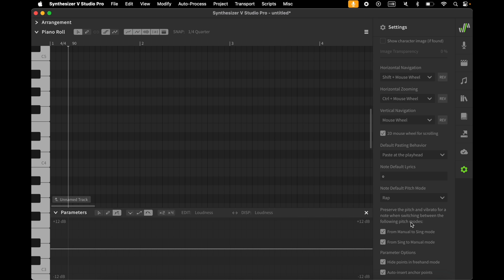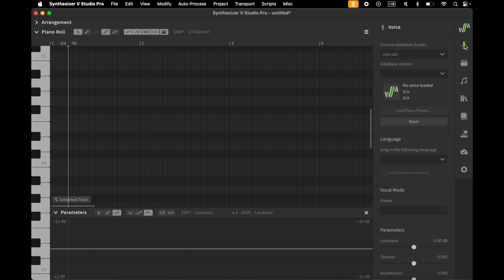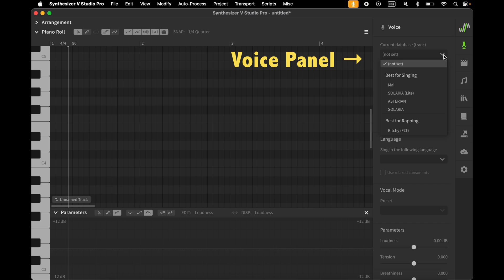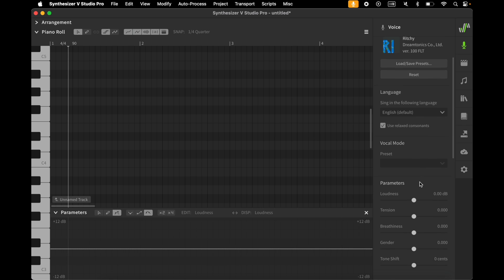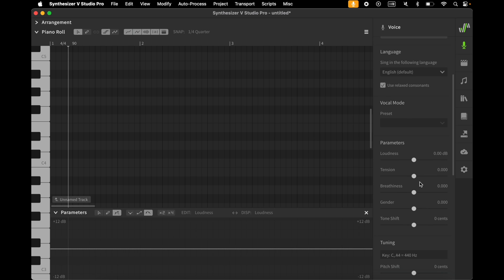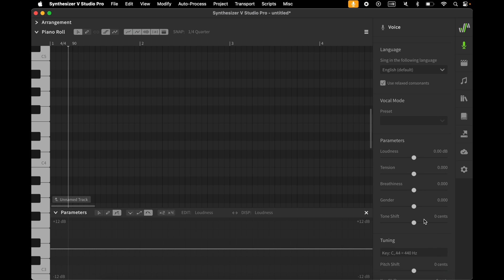I go to the voice panel. After you have installed Ritchie's voice, you will see a change in your list. Some are now qualified as best for singing, others as best for rapping. I choose Ritchie. You can change the parameters of his voice here to make him sound as it fits best to your song.